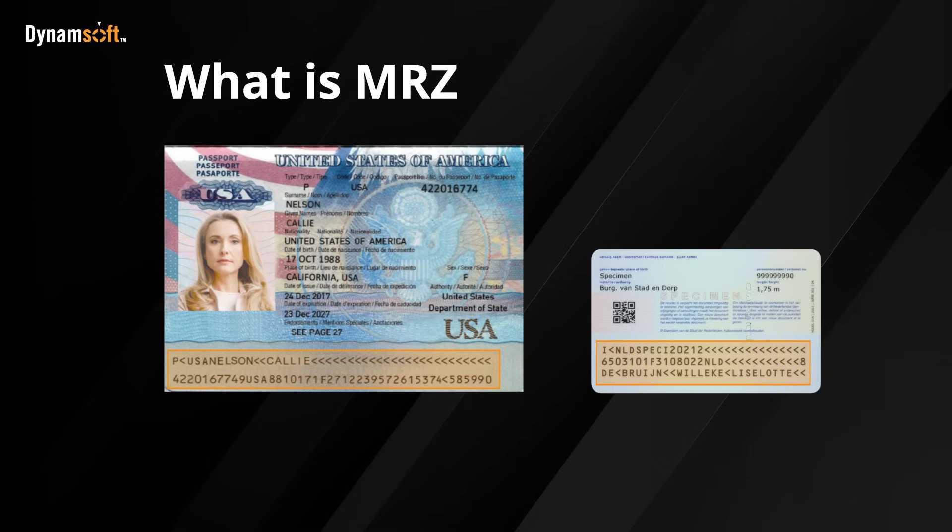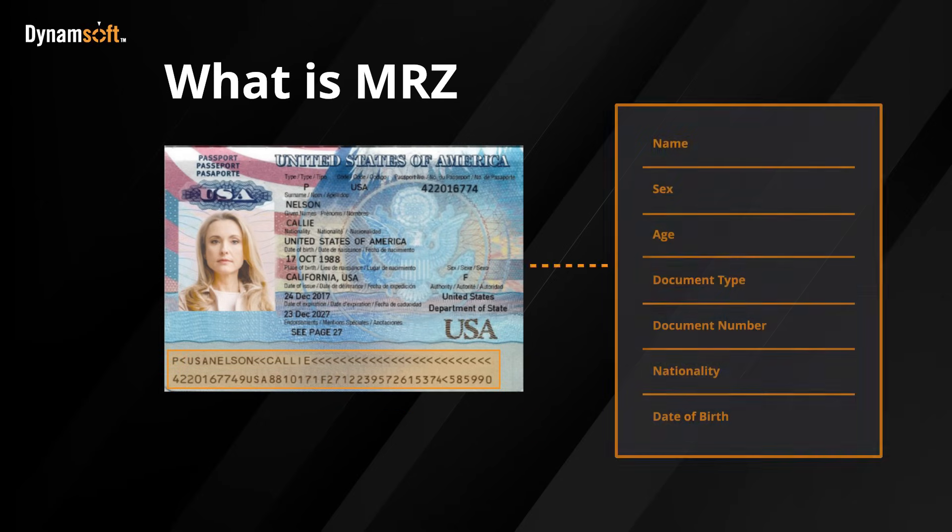MRZ stands for a machine-readable zone, typically found at the bottom of passports and ID cards. It's structured with specific fonts, making it easy for machines to read.